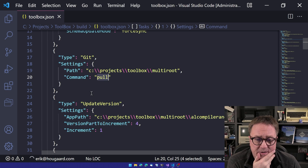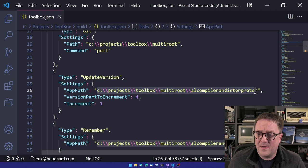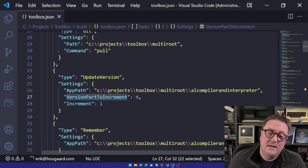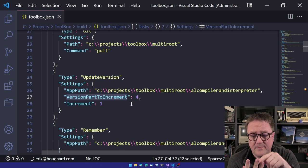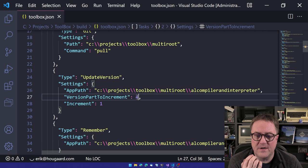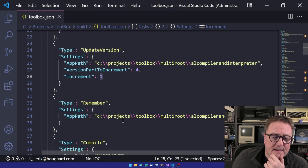Then the next one was to update the version number. So in this case, we specify the path of where to find the app. We tell what part of the version number that we want to increment. So in this case, our app was called 1.0069 or 70. So we want, in this case, I want the fourth one to be the one that we increment. So that's what you specify here and what is the increment actually. So in this case, I'm just incrementing with one every time.